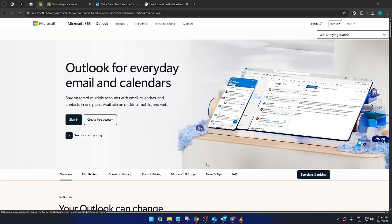In today's video, I'm going to teach you how to get rid of and hide adverts in Outlook email, specifically in Microsoft 365. Let's dive in and see how you can have a cleaner, more streamlined email experience.